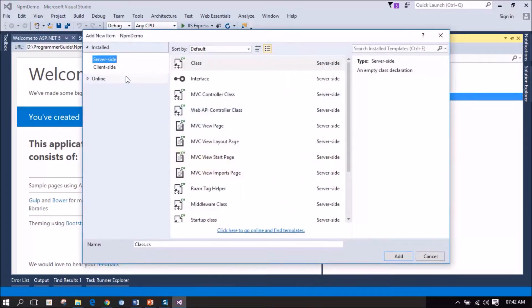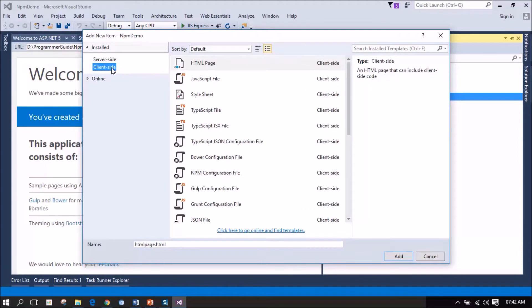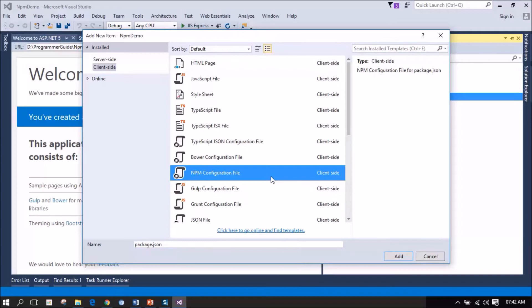I am selecting the client-side, install the templates. In the middle pane, I am selecting the NPM configuration file and I am leaving the name as package.json by default. Clicking add.